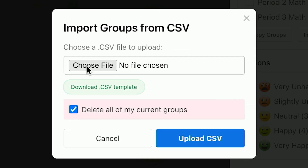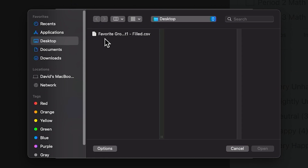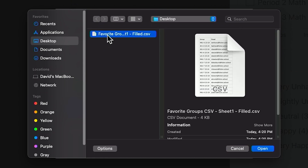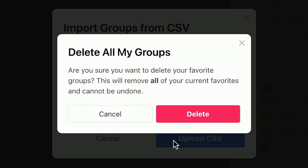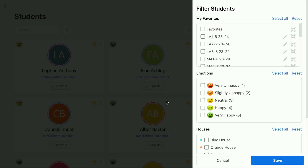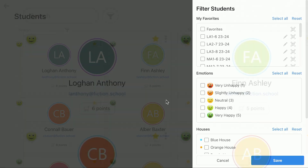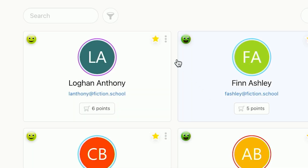After you save the CSV file, go back to your browser and upload the file. If you want to start fresh and remove any existing groups you have, enable the Delete All of My Current Groups checkbox before continuing. You will now see that your favorite groups have been updated.